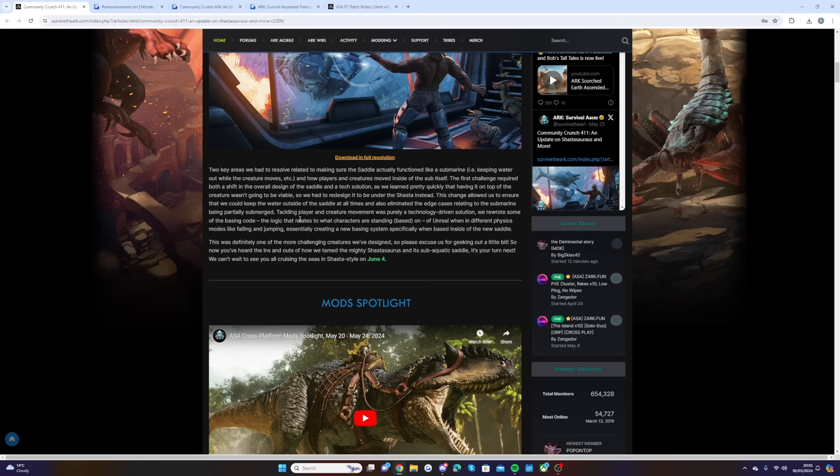Tackling player and creature movement was purely a technology-driven solution. We rewrote some of the basing code, the logic that relates to what creatures are standing on and based on Unreal physics modes like falling and jumping, essentially creating a new basing system specifically when based inside of the new saddle. This was definitely one of the more challenging creatures we've designed, so please excuse us for geeking out a little bit.